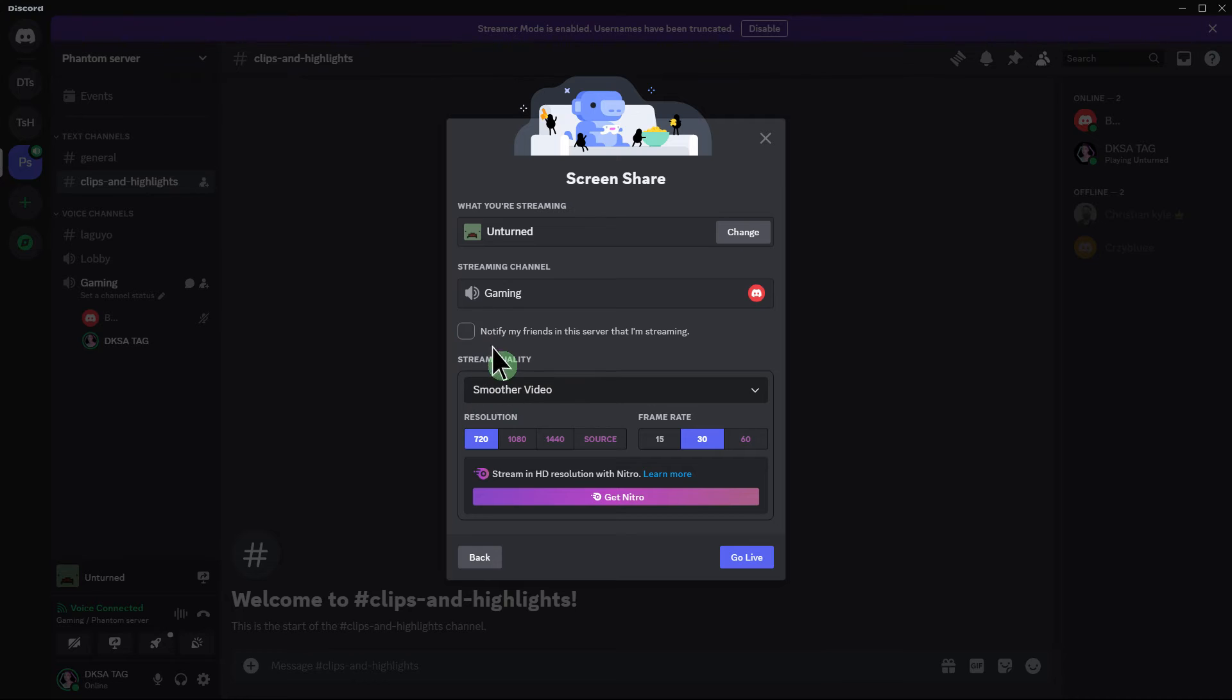For stream quality, Discord allows you to choose whether to share the entire screen or just a specific application window.